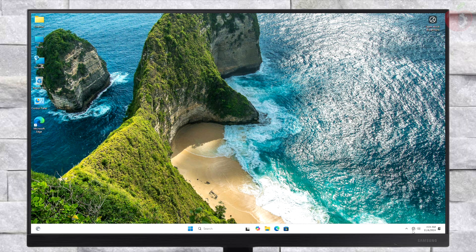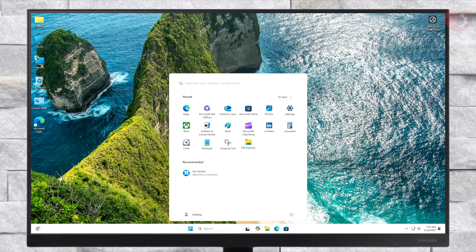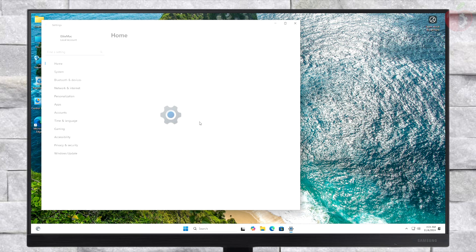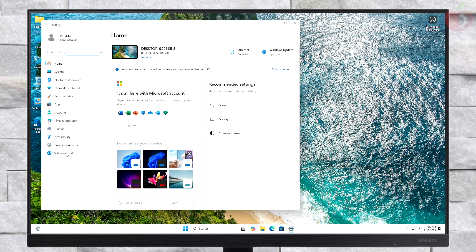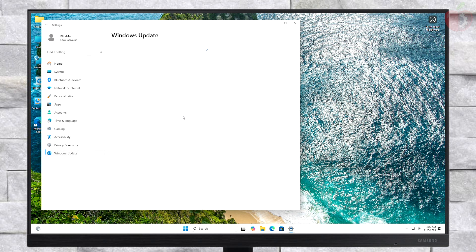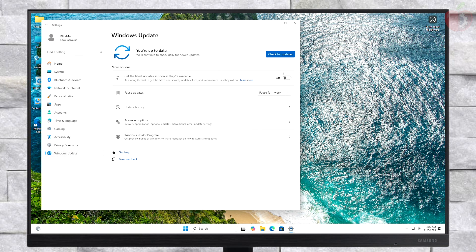After reaching the Windows 11 desktop, plug in your Ethernet or connect to the internet using Wi-Fi. After that, open Settings and go to the Windows Update tab. Check for updates, install all available updates, and restart if needed.